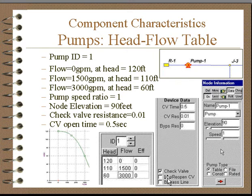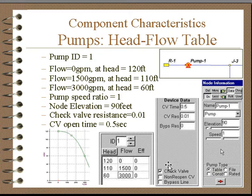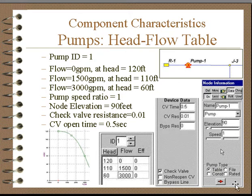They can have a non-reopening check valve, which will allow the check valve to activate just once and then it stays shut. And a bypass line, which will allow flow to bypass the pump if the suction pressure exceeds the discharge pressure. To specify these devices, we check these boxes and provide the corresponding data in the location shown.